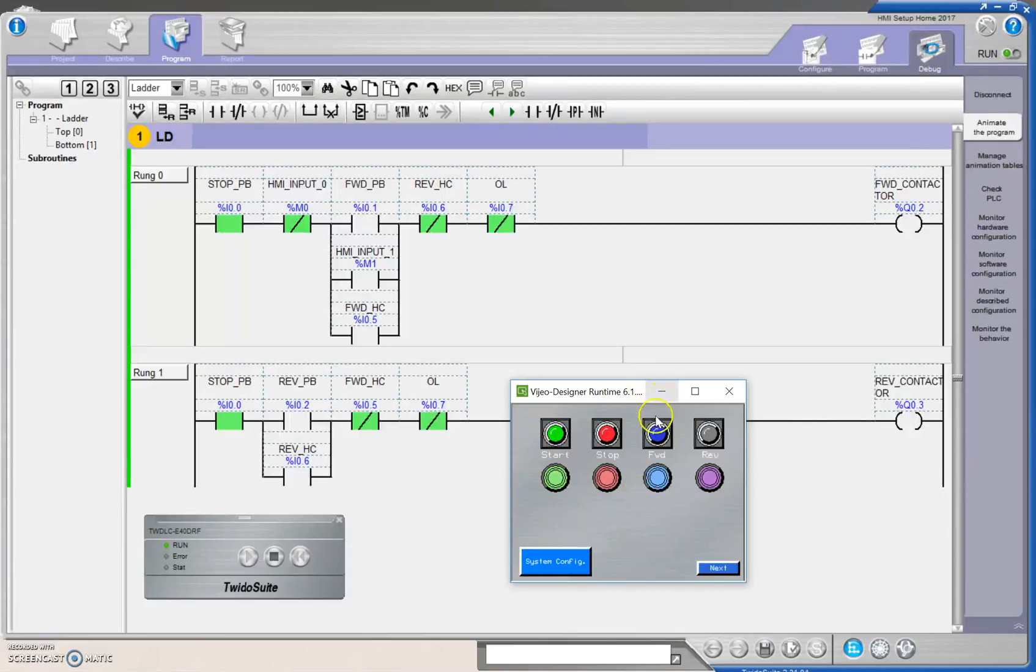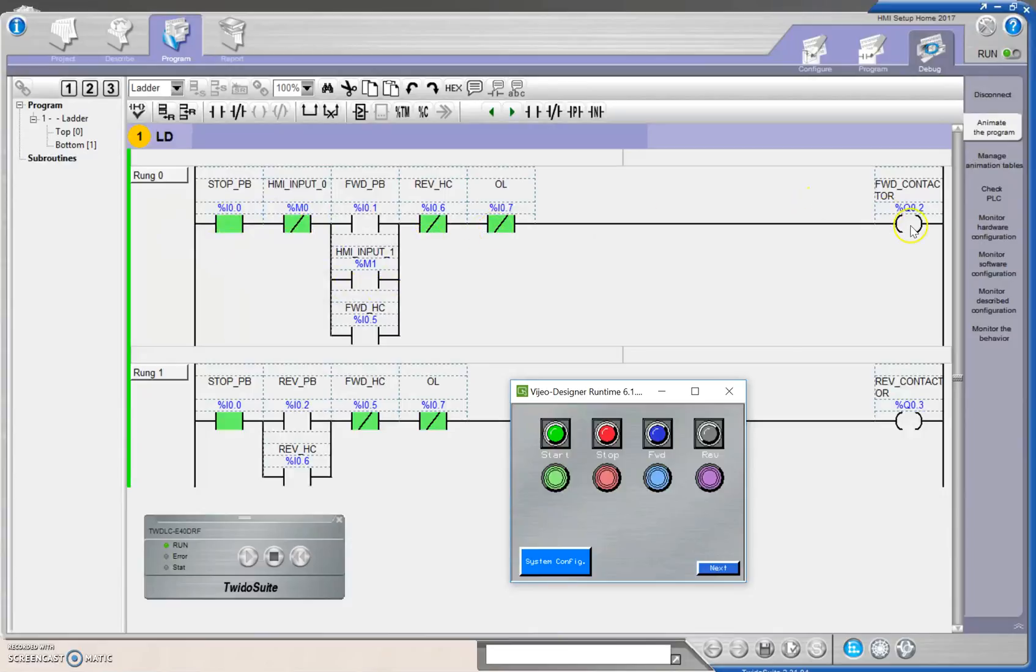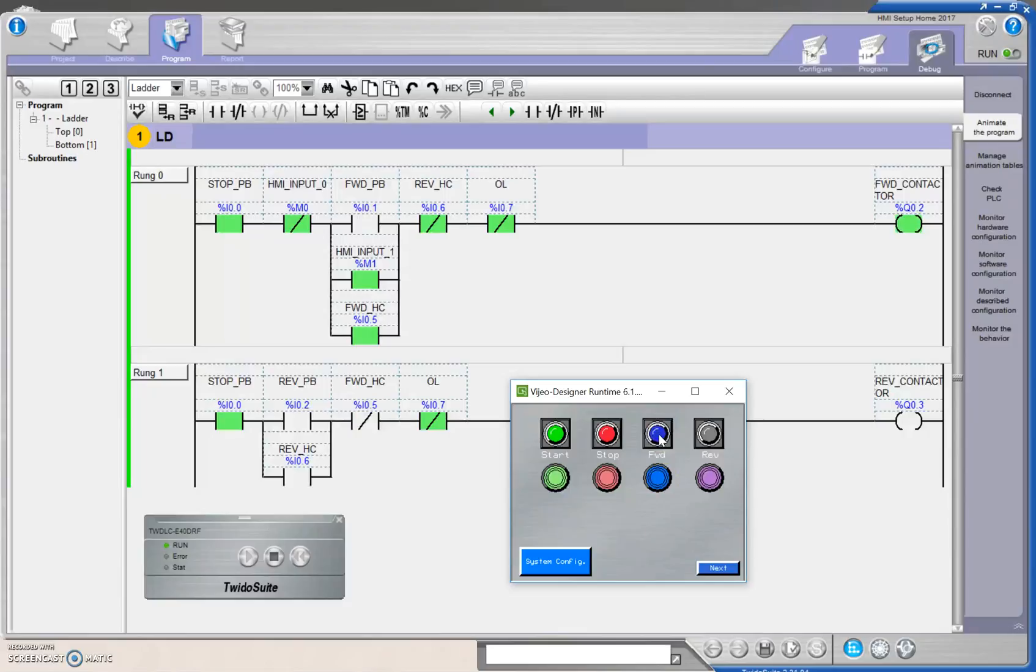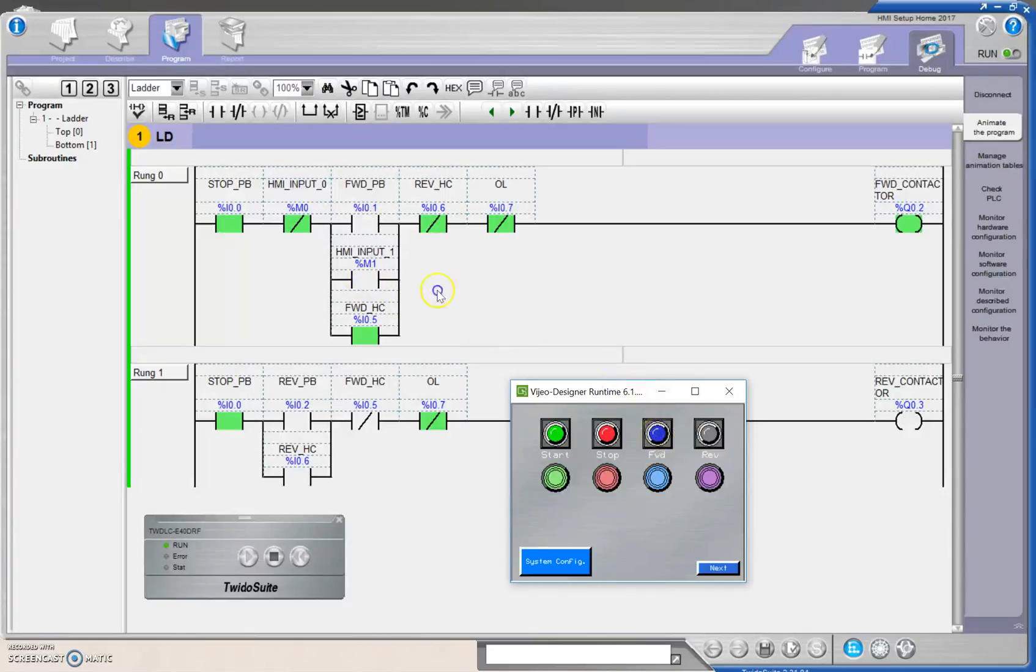So when I hit this forward push button, it will go to this HMI input right here. There will be continuity of logic, and the contactor should turn on beside me. Oh, yes. When I let go of that push button, then it changes state again right here. So you can see here that my forward push button is providing that input to the PLC.